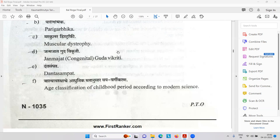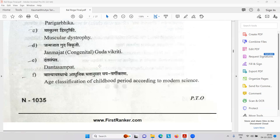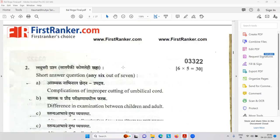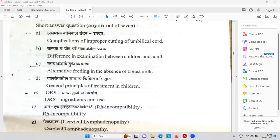Now: who is remembering the mud-eating anemia problem? The answer is PICA. Then Asamyak Nabhinala Chedana — complications of improper cutting of umbilical cord. Difference in examination between children and adults.